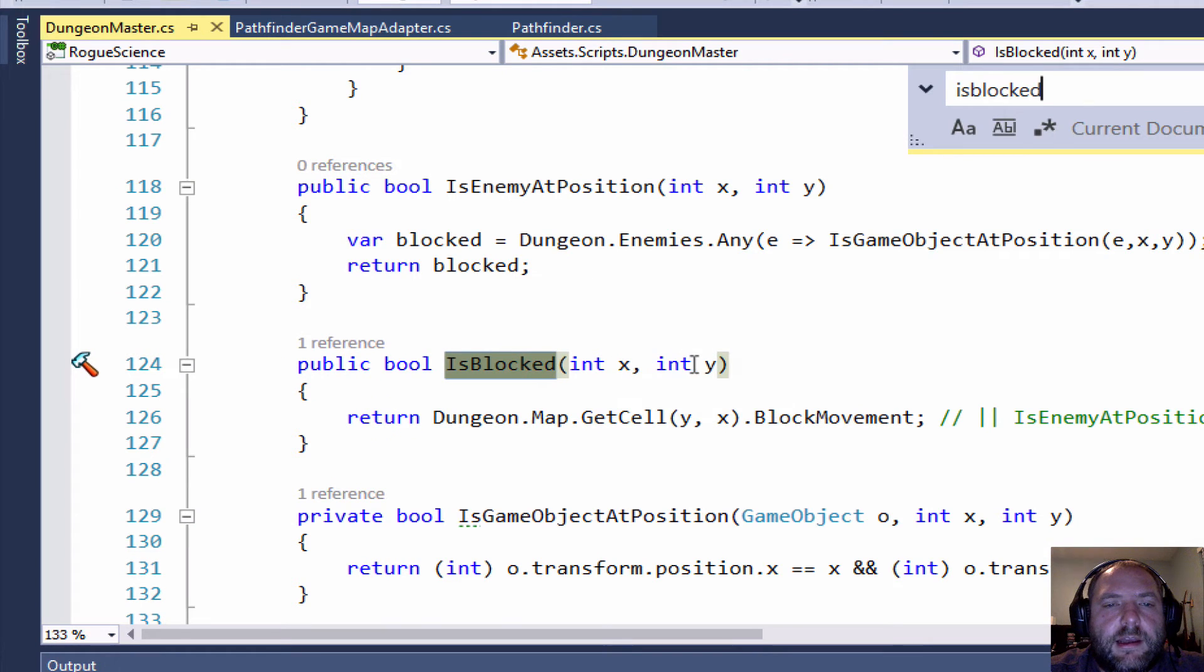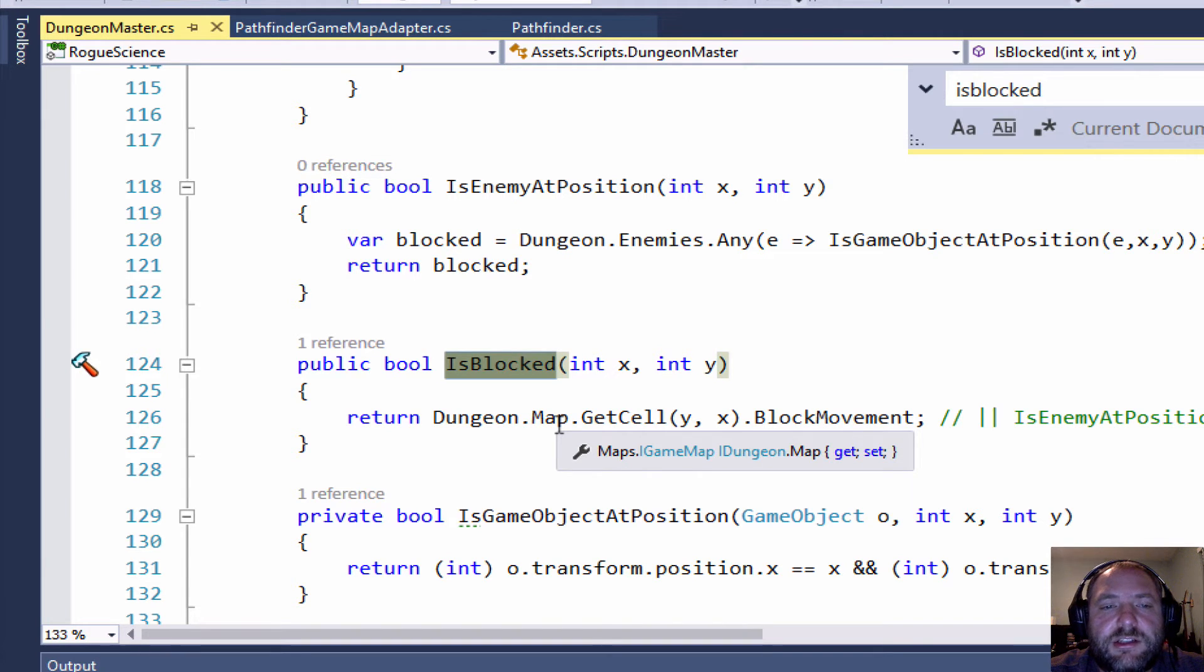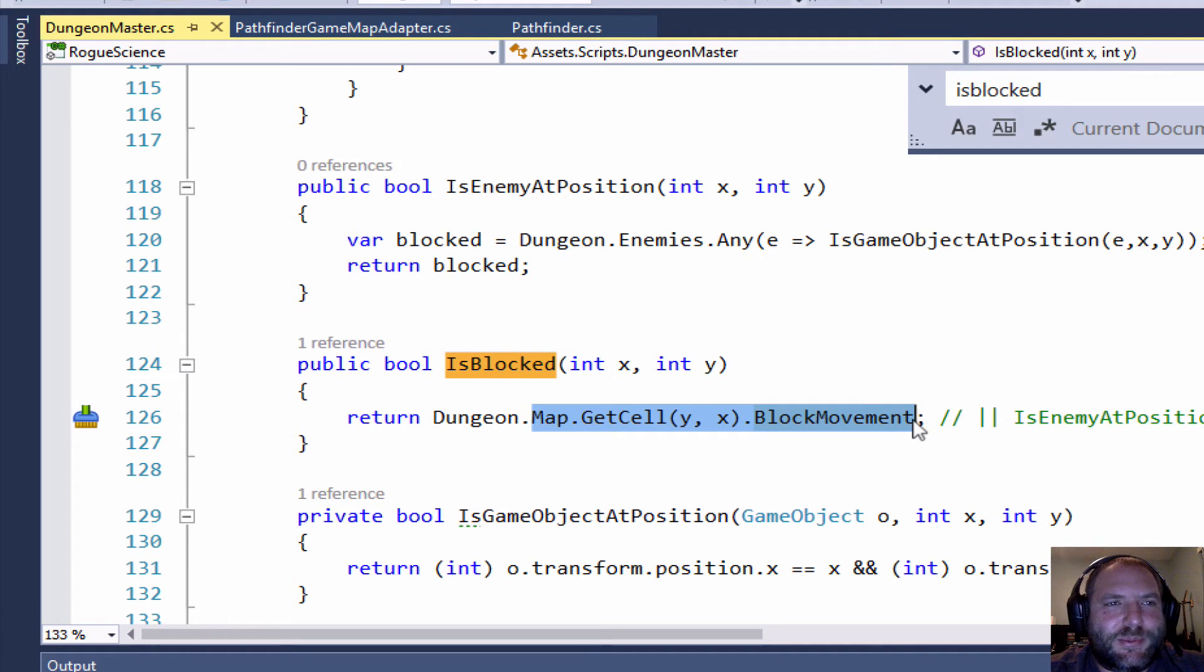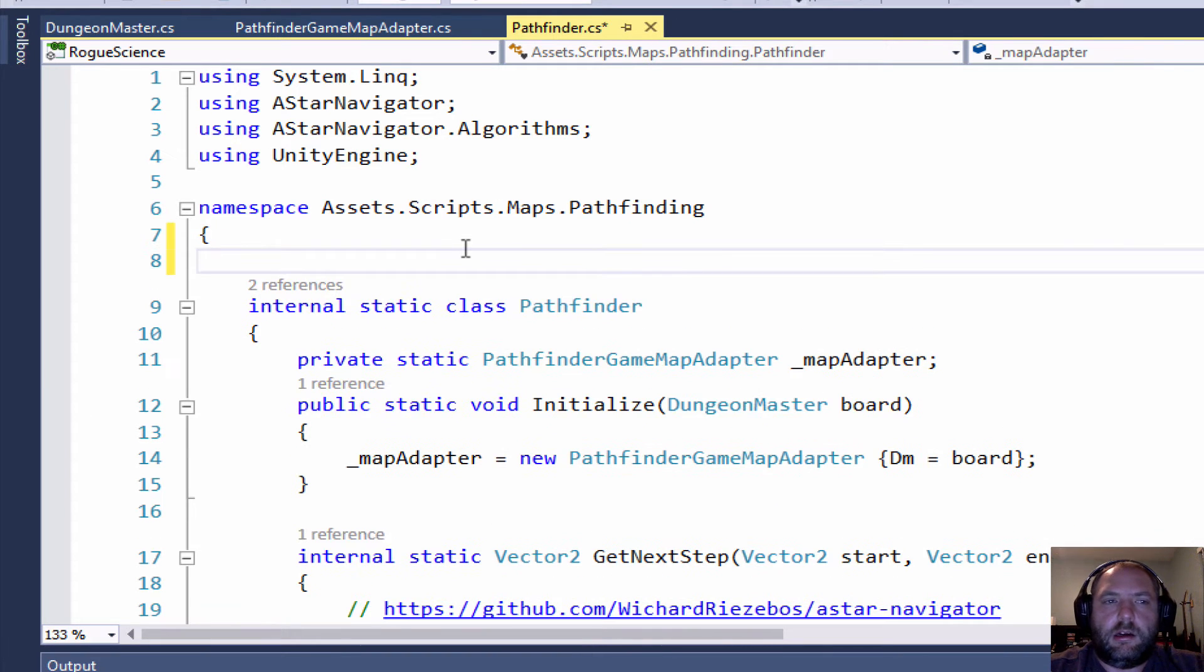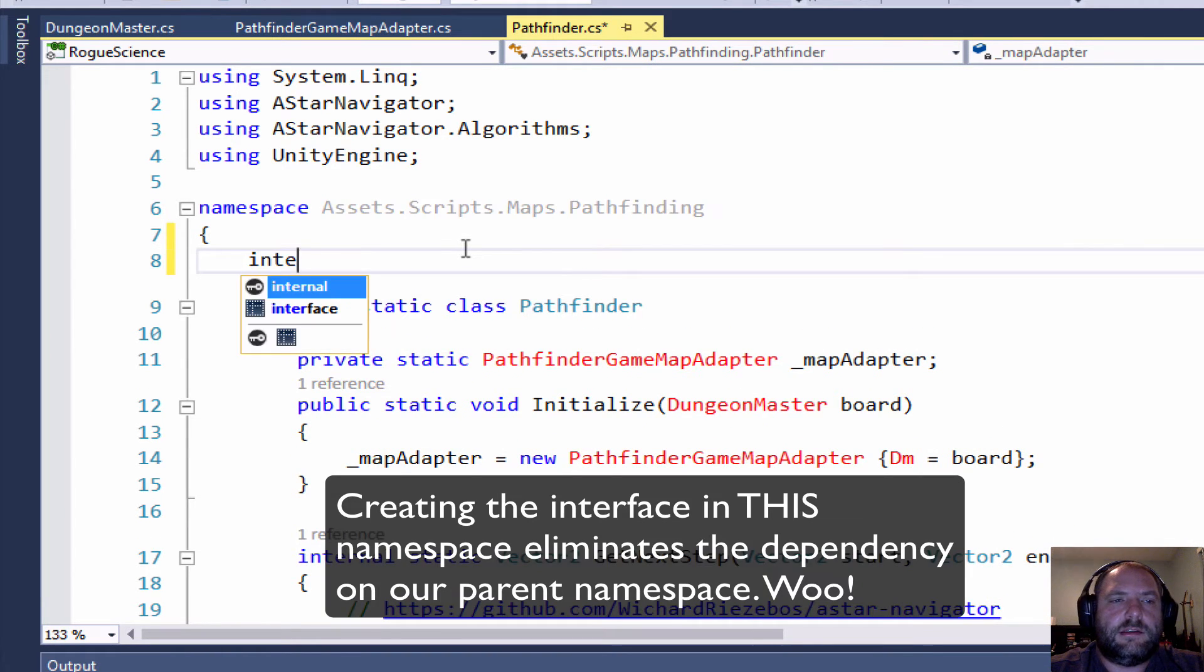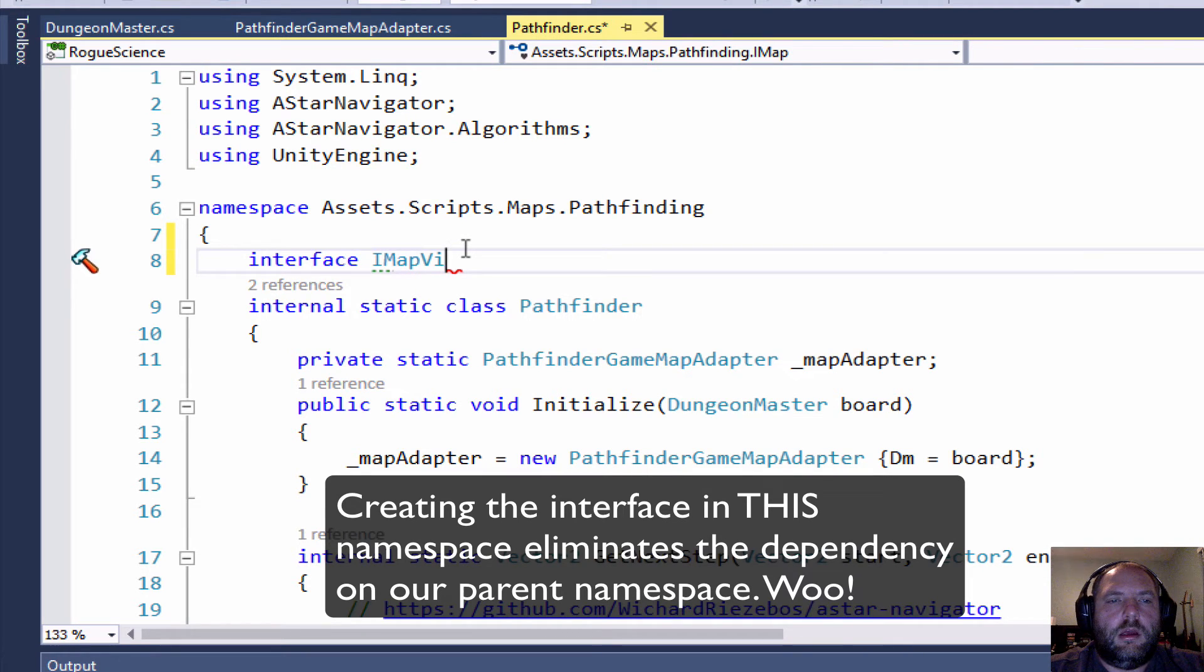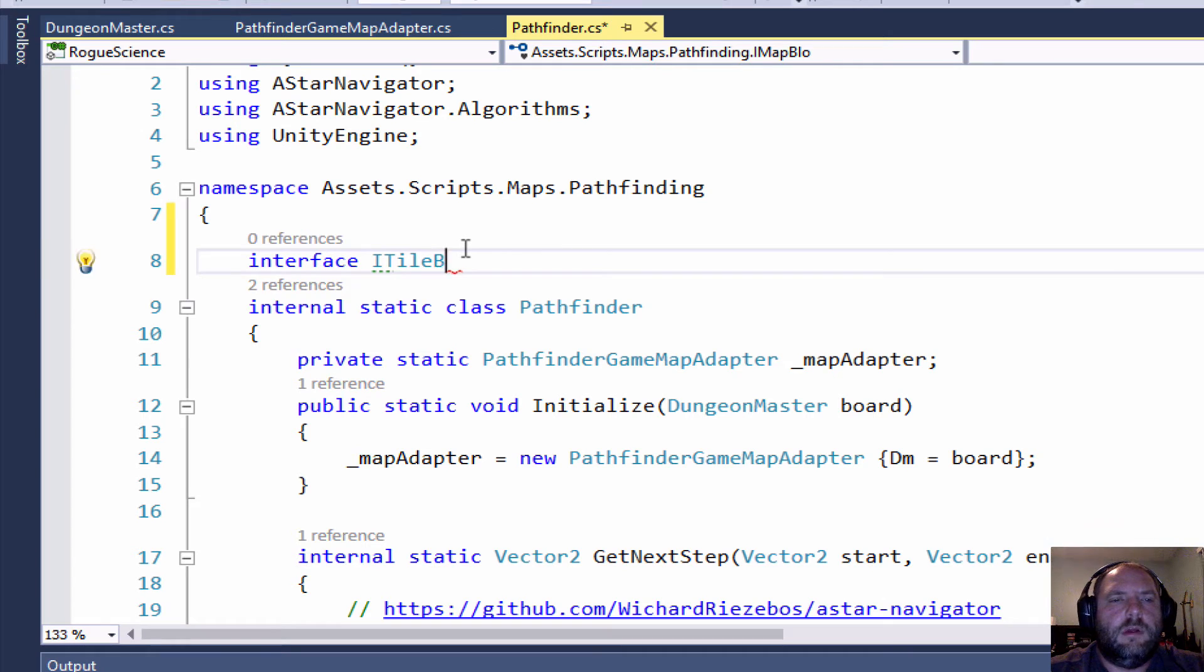But all I am doing here is looking at this block method. It takes an X and a Y, and actually it's only just passing that to the map. So I don't even need to pass my Dungeon Master, I could just pass my map and check block movement. But in the interest of showing the Interface Segregation Principle, what I'm going to do instead is actually just declare a new interface called something like ITileBlock.